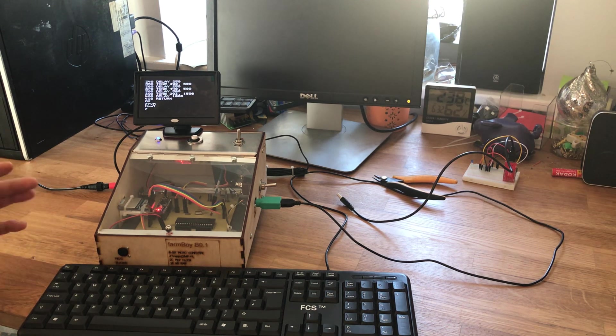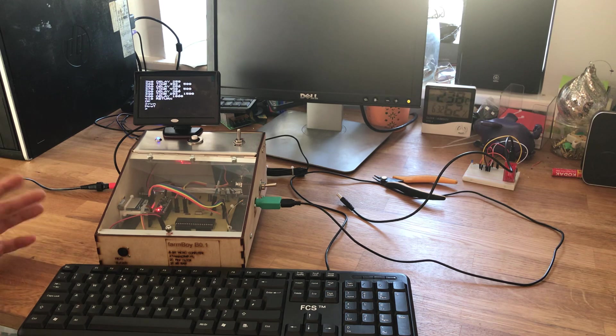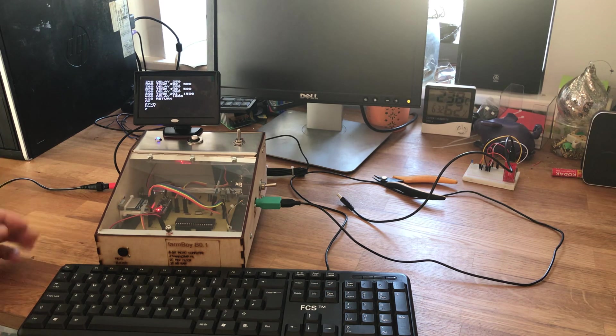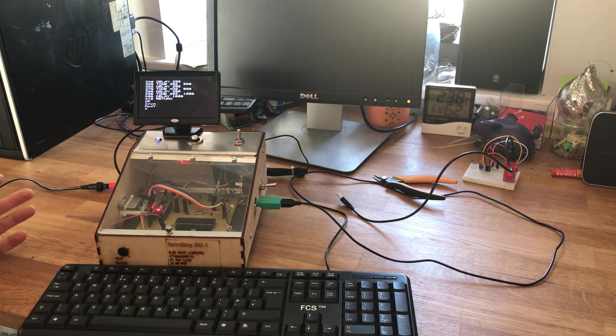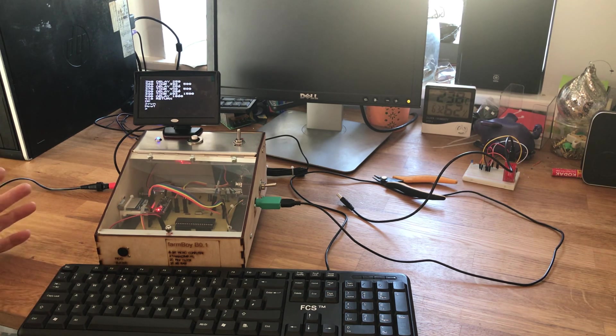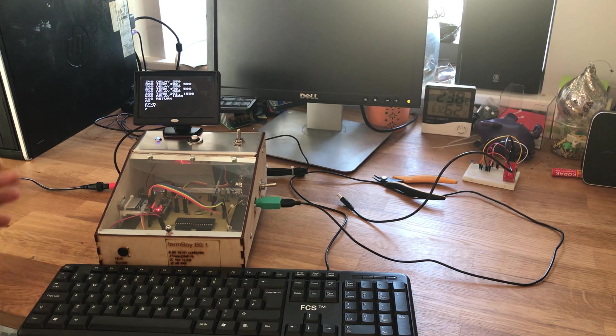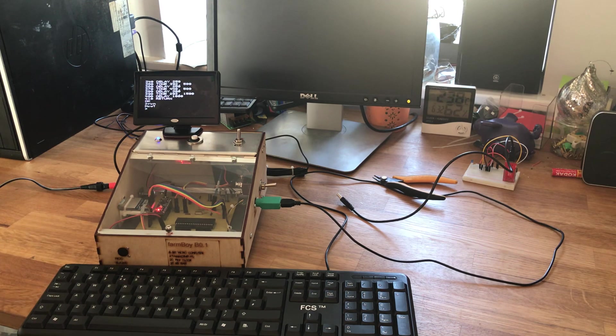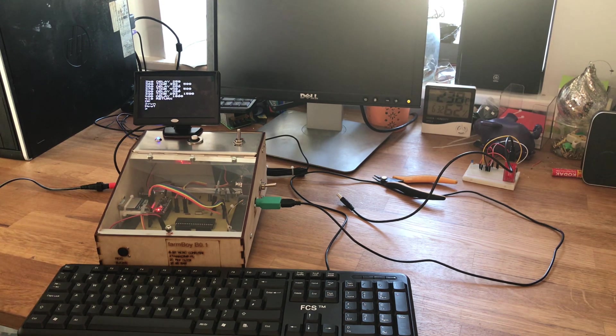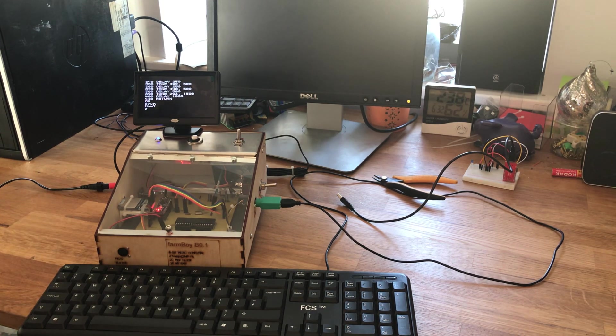So this is a sort of first go at doing this computer. I'm quite pleased with it, it works really well. Obviously I'll make some changes as you'd expect, but hopefully I'll do some more projects and put them on YouTube. Thank you for watching.